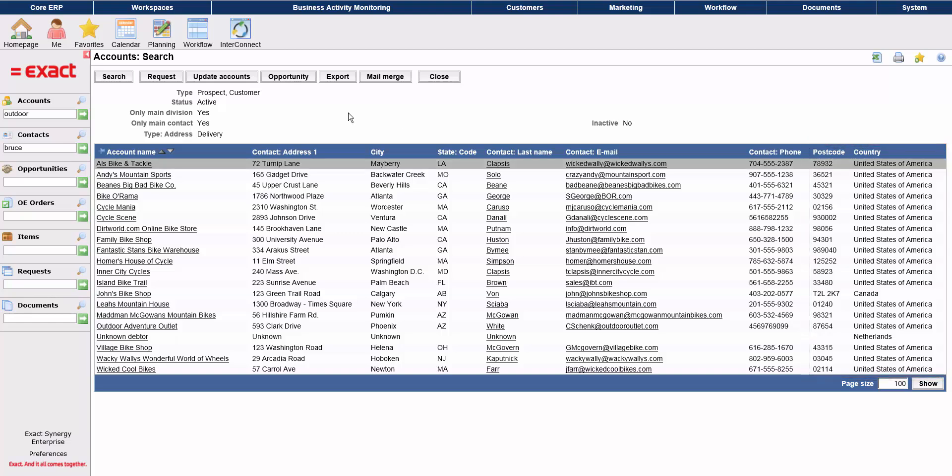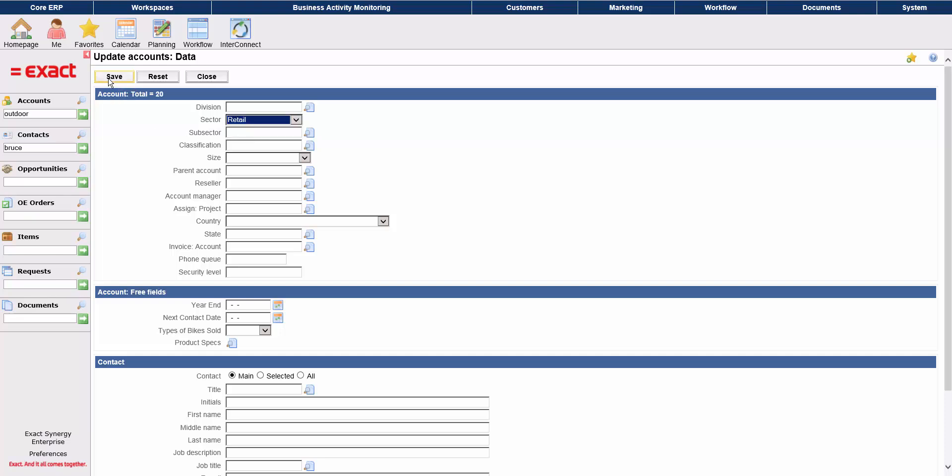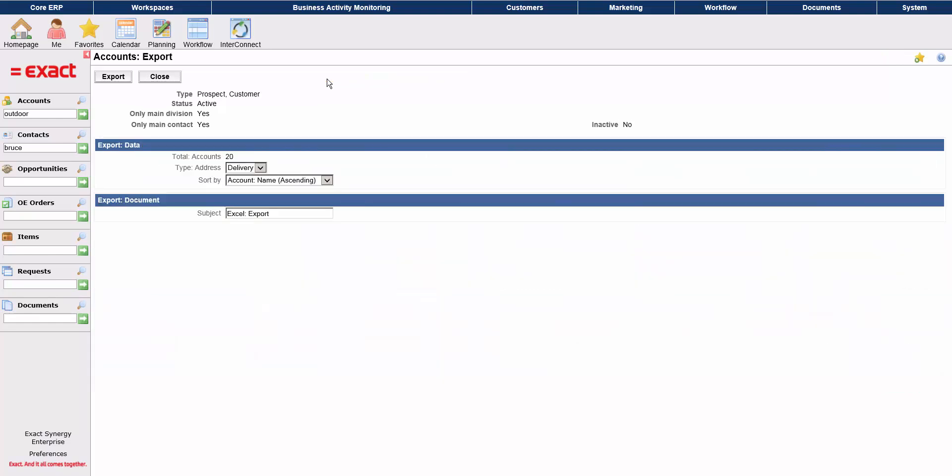From the search results screen, you can generate a work task for each of these accounts in bulk. You can update all accounts. For instance, if these accounts are all in the retail sector, you can change that here, and the sector field of all these accounts will be updated. You can create a sales opportunity for all accounts, and you can export them to Excel. This function will export the data as a CSV file.